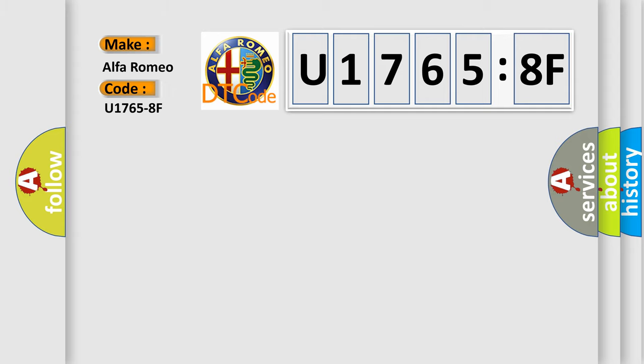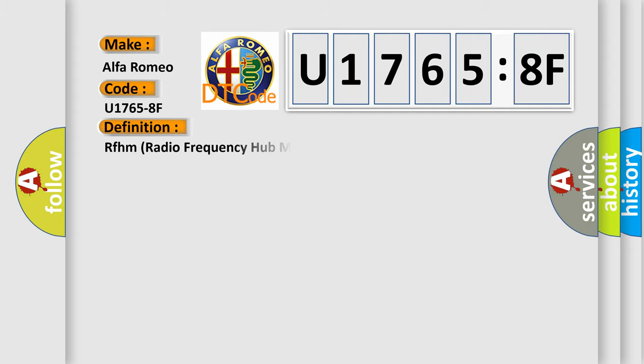So, what does the diagnostic trouble code U17658F interpret specifically? Alfa Romeo car manufacturers. The basic definition is: RFHM radio frequency hub module erratic.